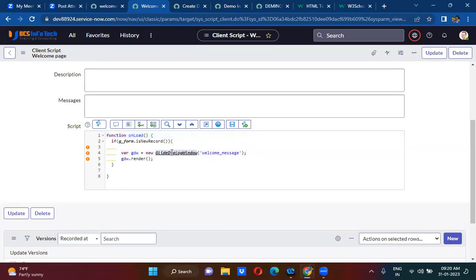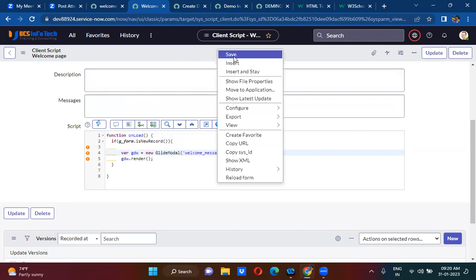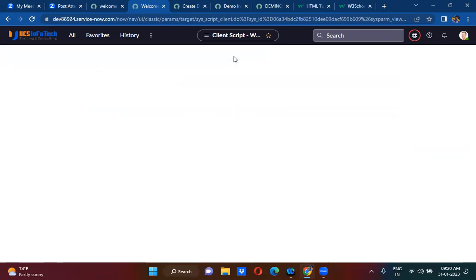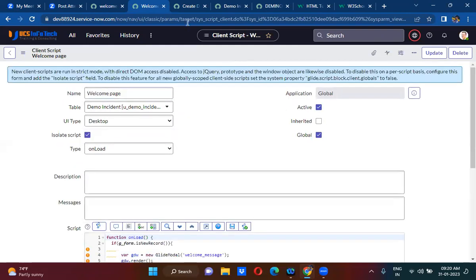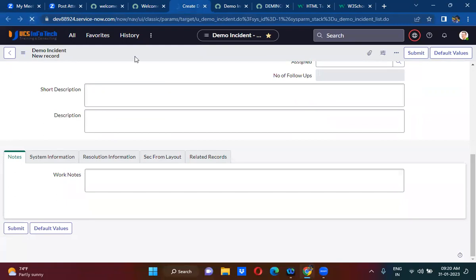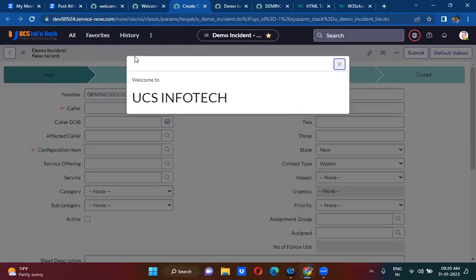In place of GlideDialogWindow you can also use GlideModal API to call UI pages on the client side. Let me save this and refresh — on a new form it is showing like a modal. So you can use either GlideModal or GlideDialogWindow to call the UI page.